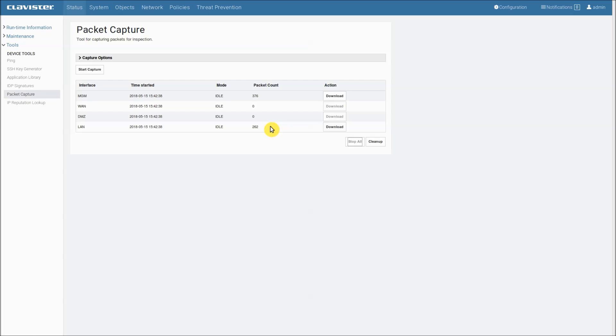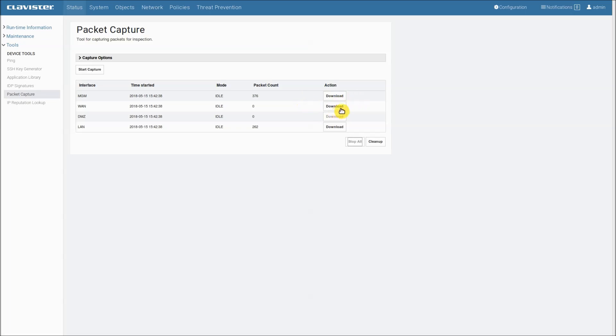And here in the action column we now have download buttons. Only those interfaces where there have been some packets captured will have a download button that we can click. So these two here for the WAN and DMZ interfaces we cannot click.